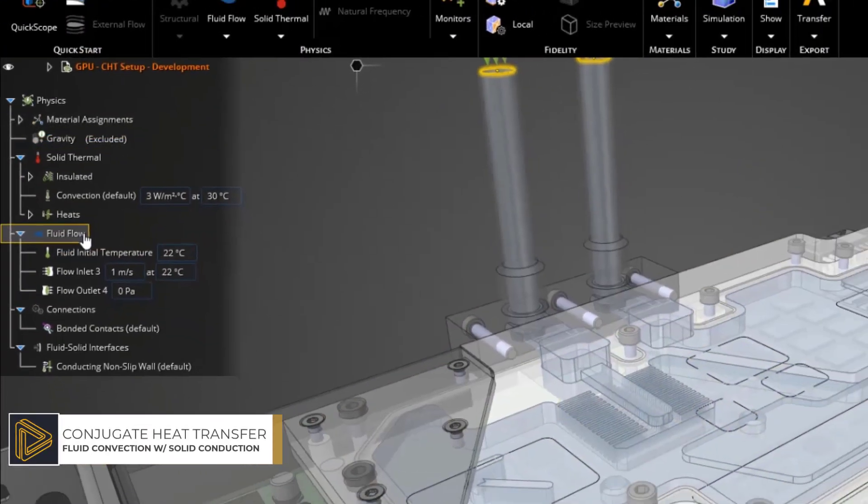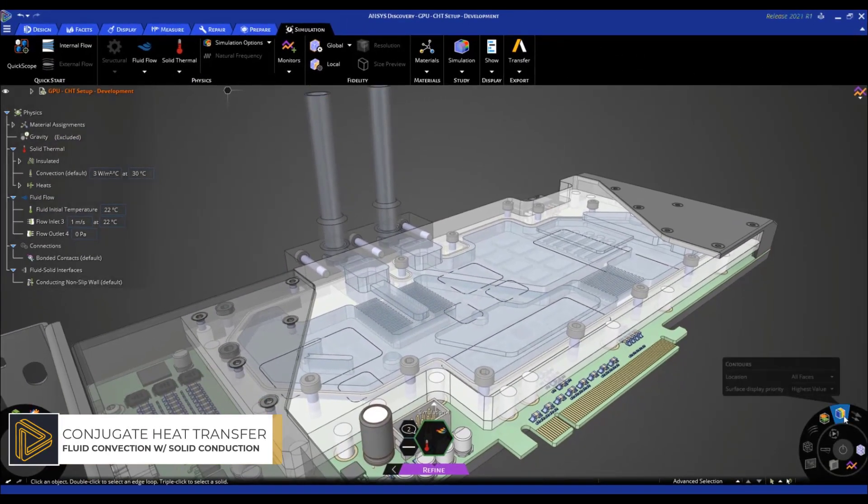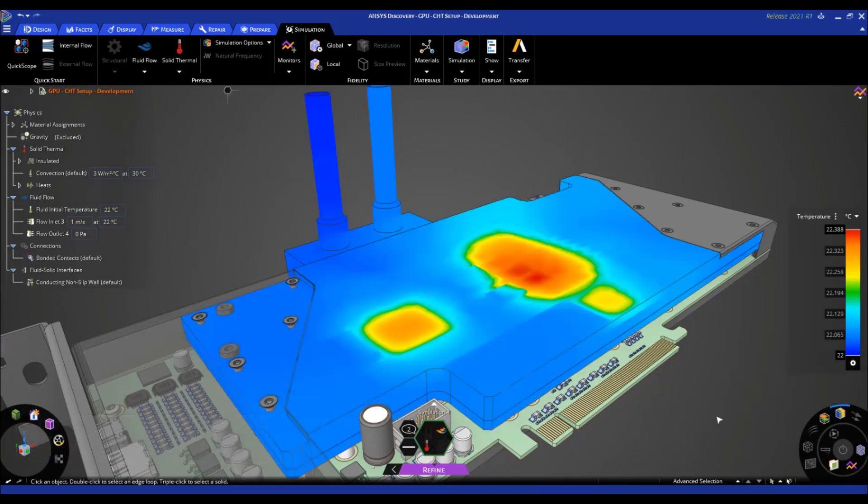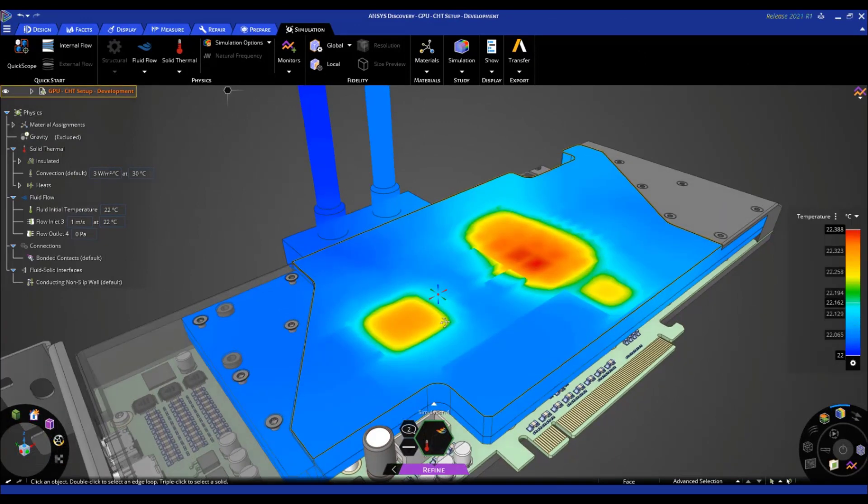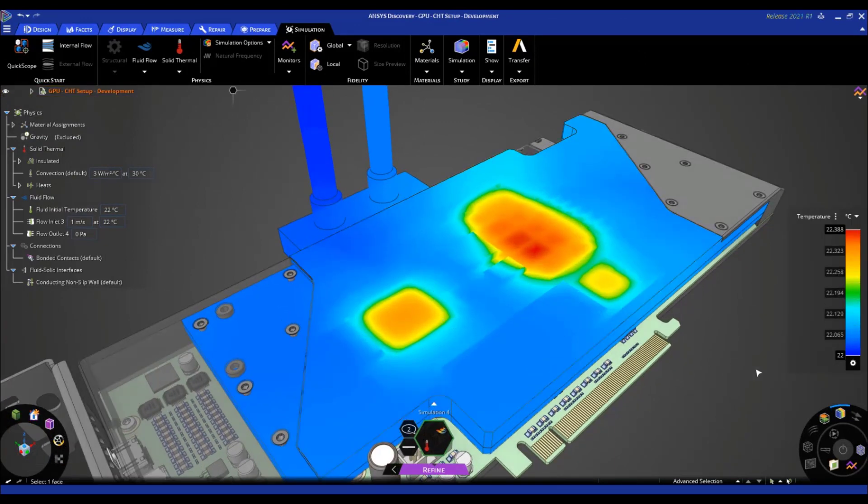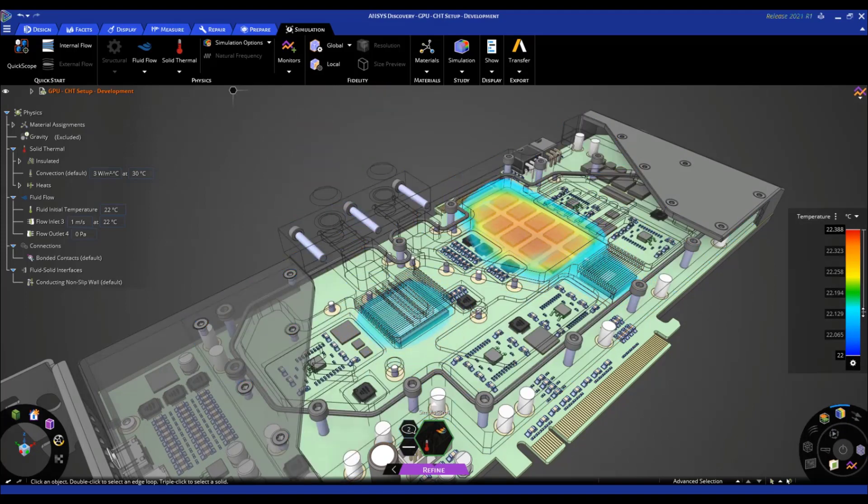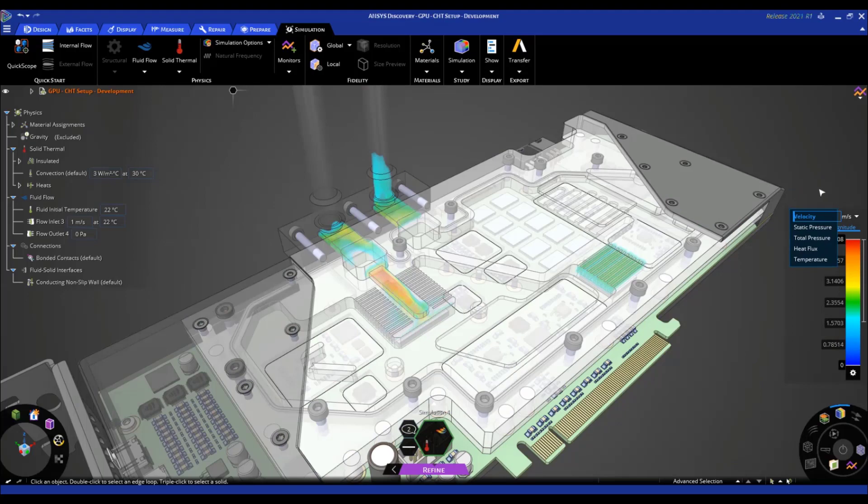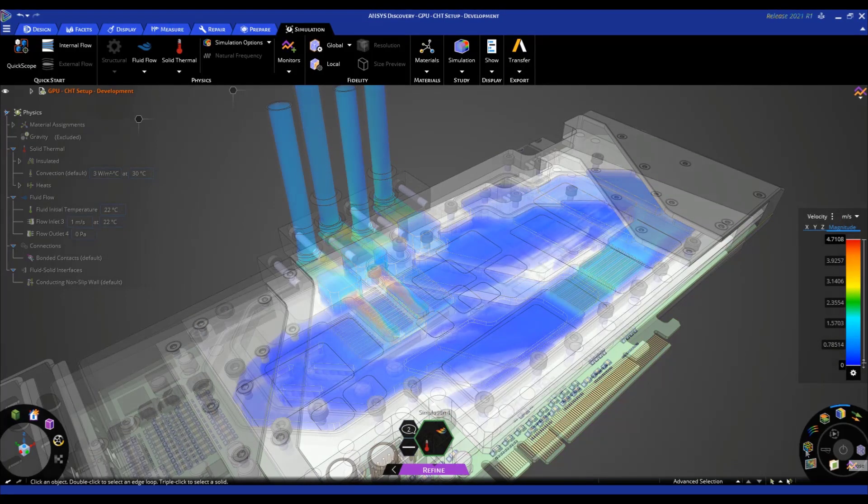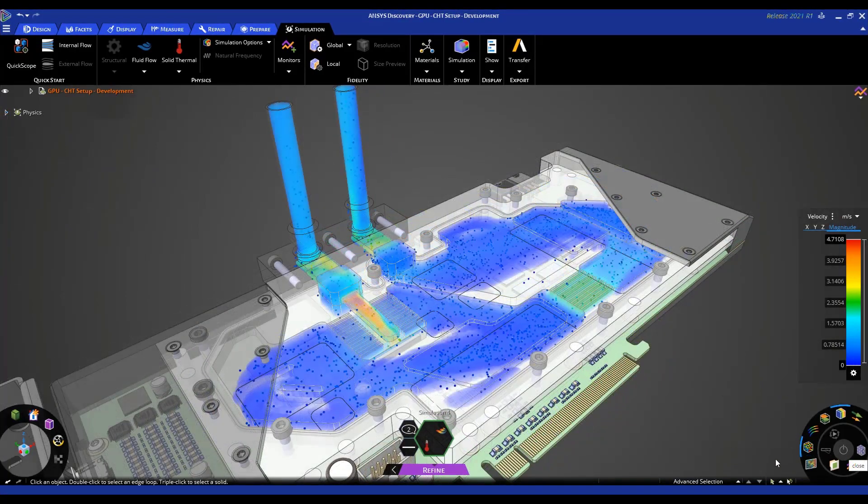Especially notable is the automation and intelligence that makes setting up this type of scenario faster, more intuitive, and easier than ever before. The opportunity to leverage real-time simulation introduces an interactive experience through exploring multiple designs with quick setup.